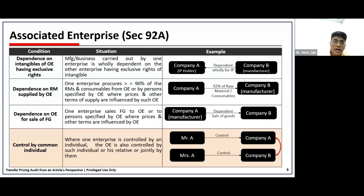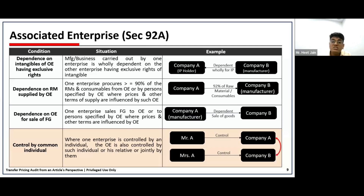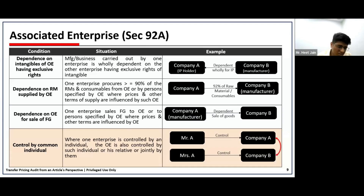Then there are three clauses based on dependence — where an entity is dependent on another entity, perhaps for IP required for manufacturing, or for 90% of raw materials used in production, or where sale activities are carried out under the direction of another company. In those cases, the relationship would be deemed to be associated enterprise.